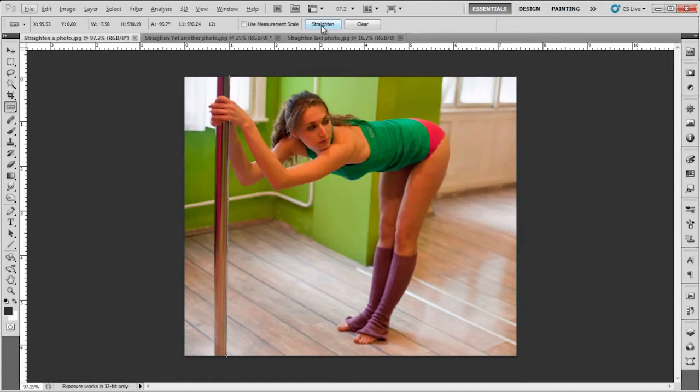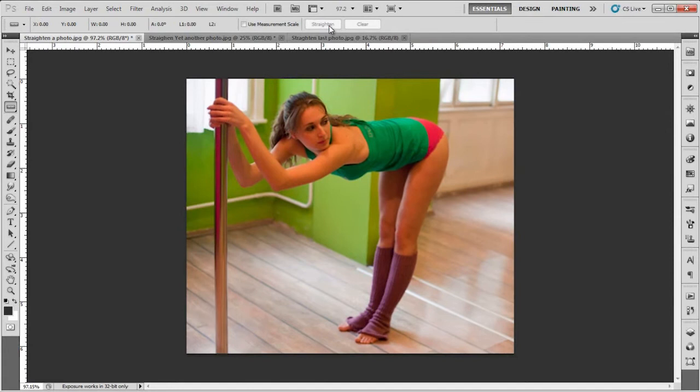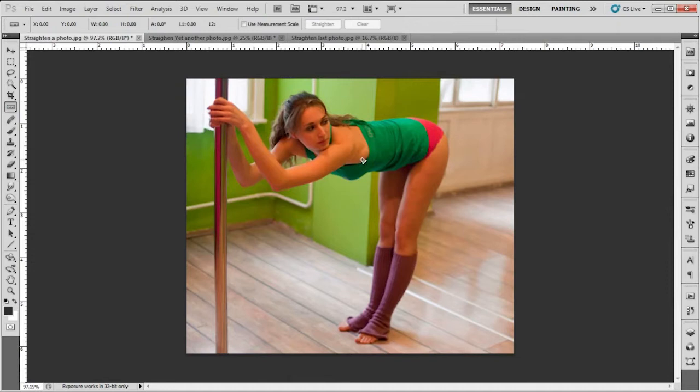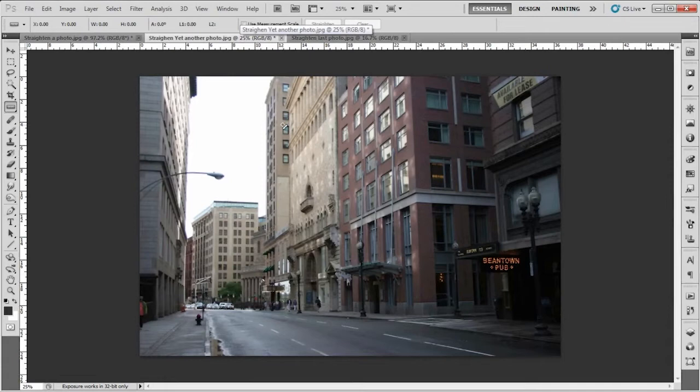Once you have your line, you want to go right up here where it says straighten. You want to select that. As soon as you click it, you'll notice that it renders out and your pole or your image straightens according to your ruler. That's a quick way we can do that. Another way we